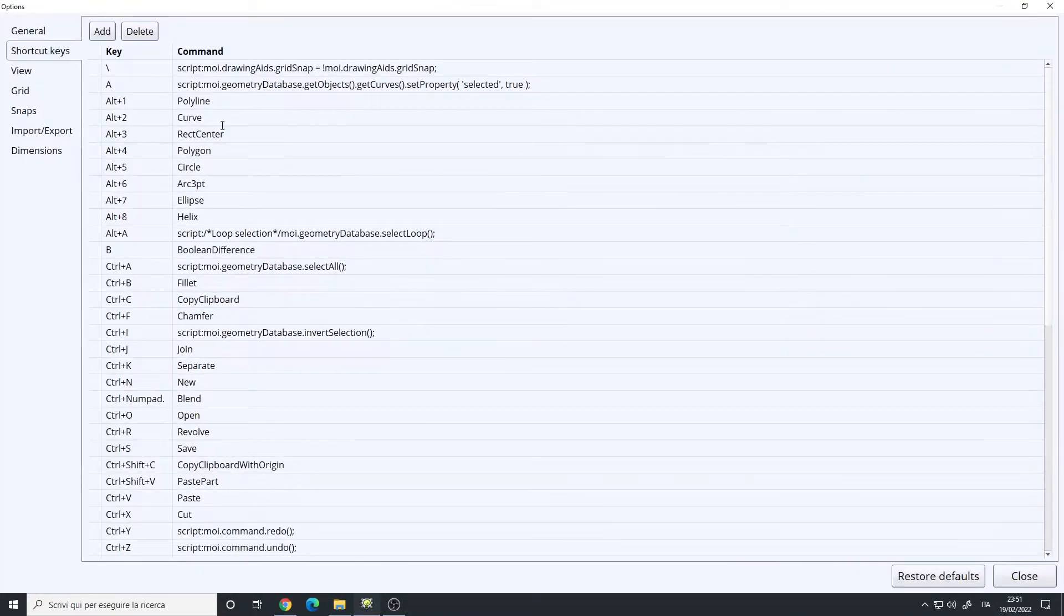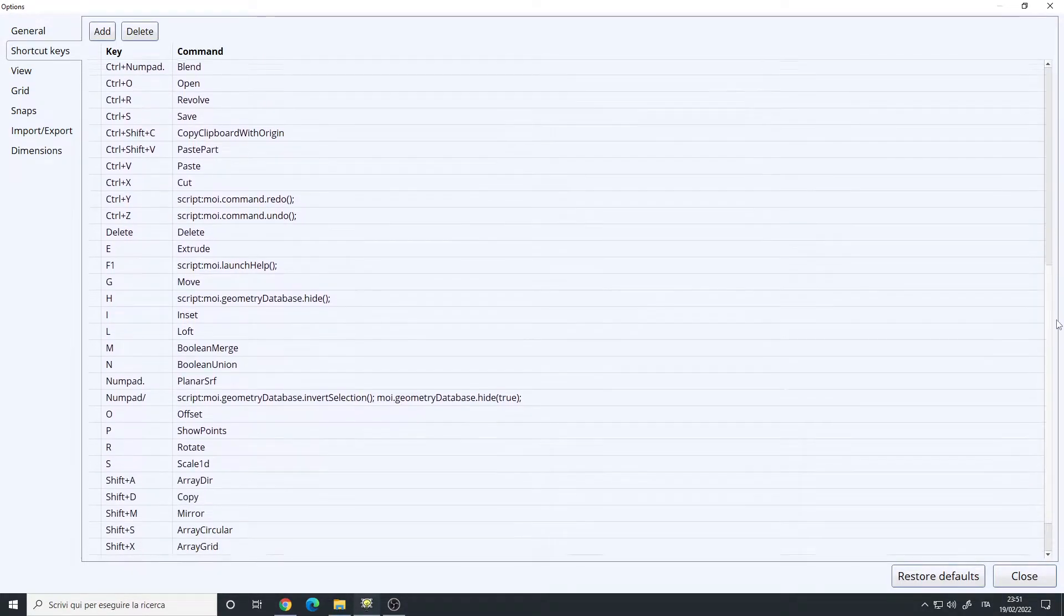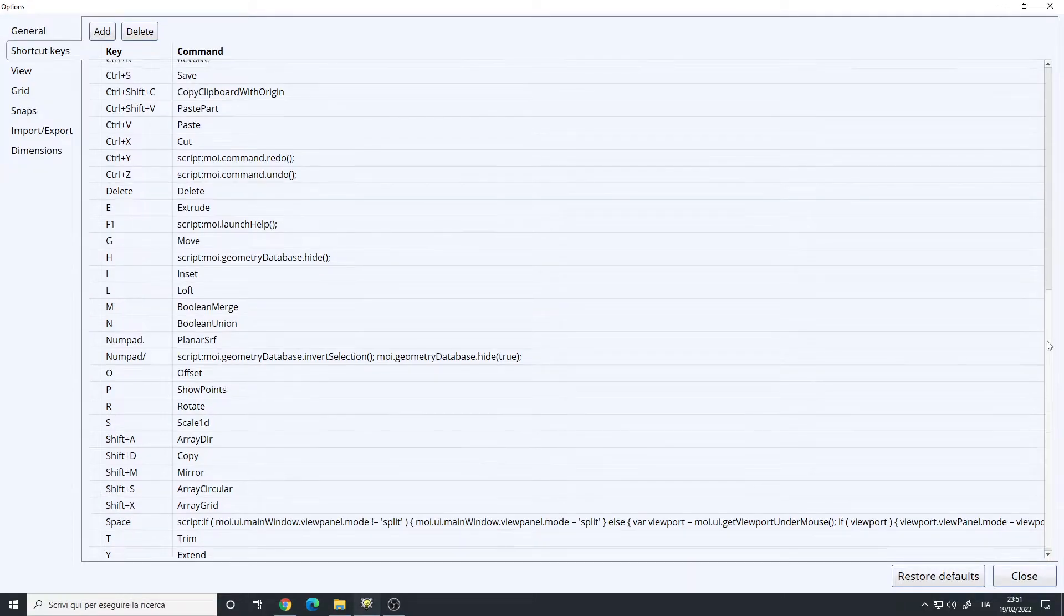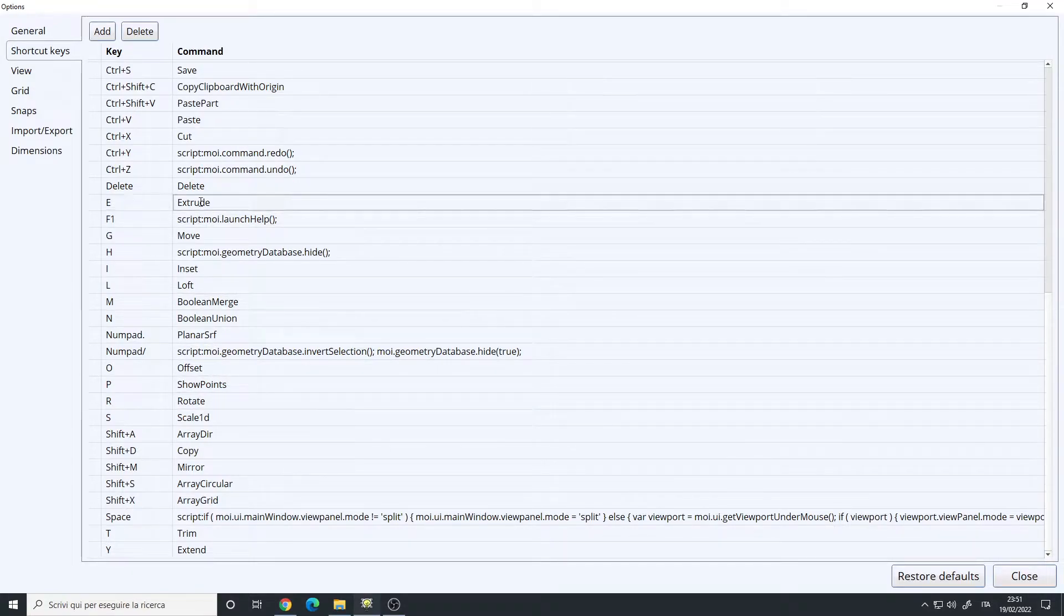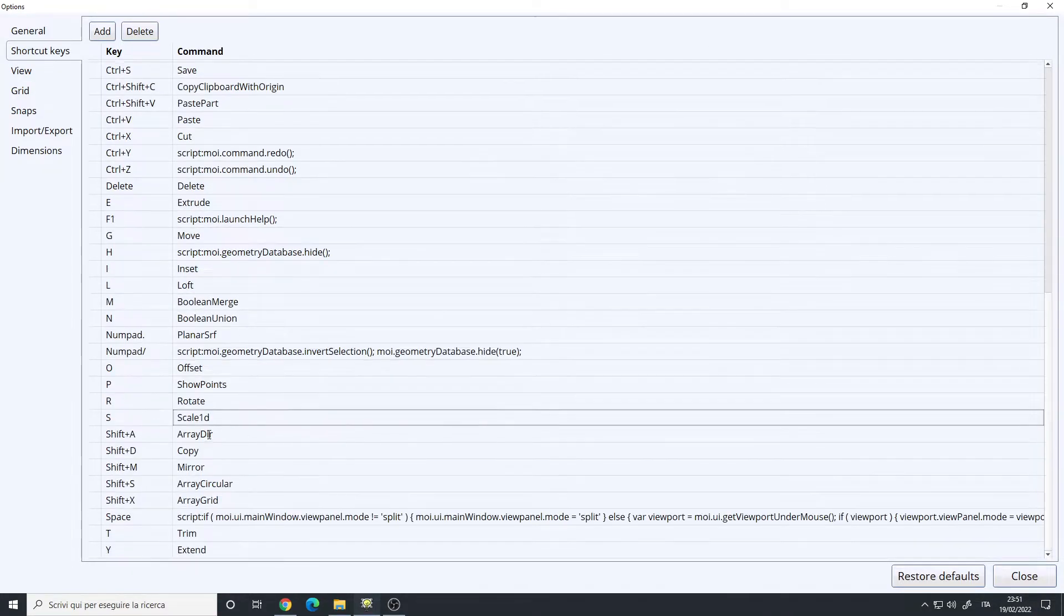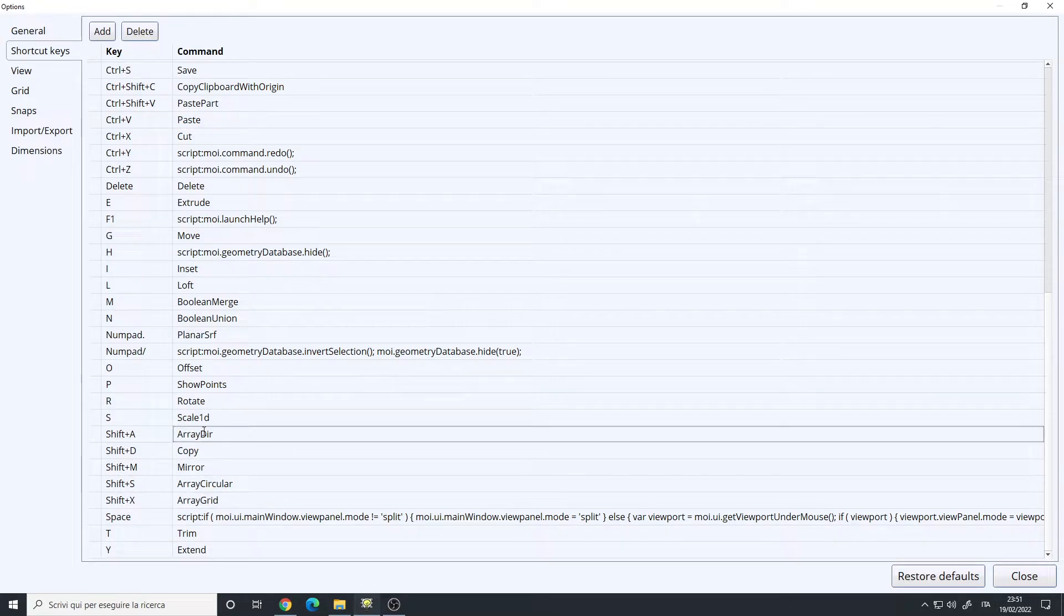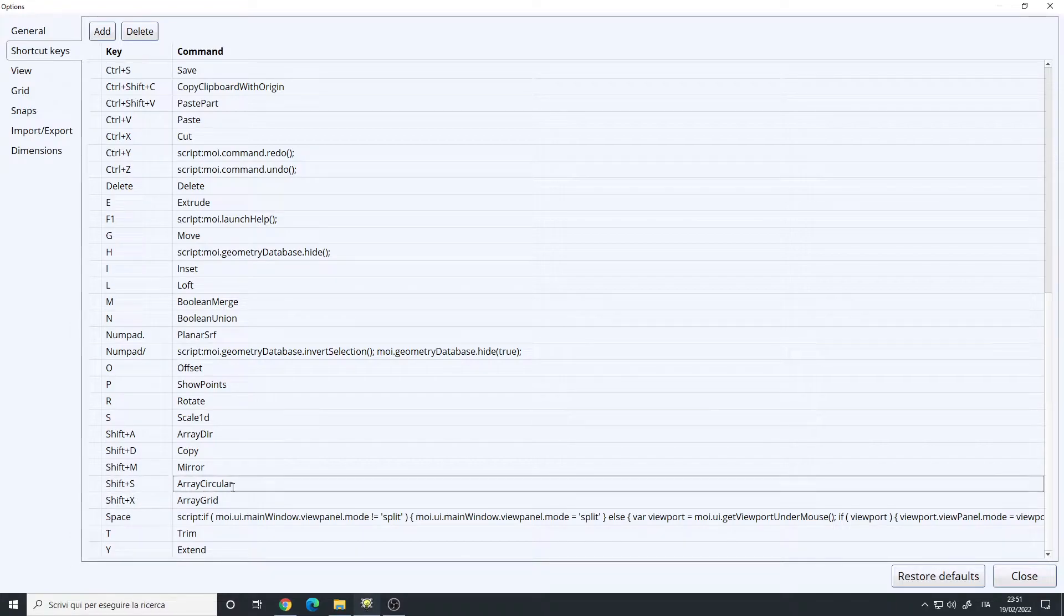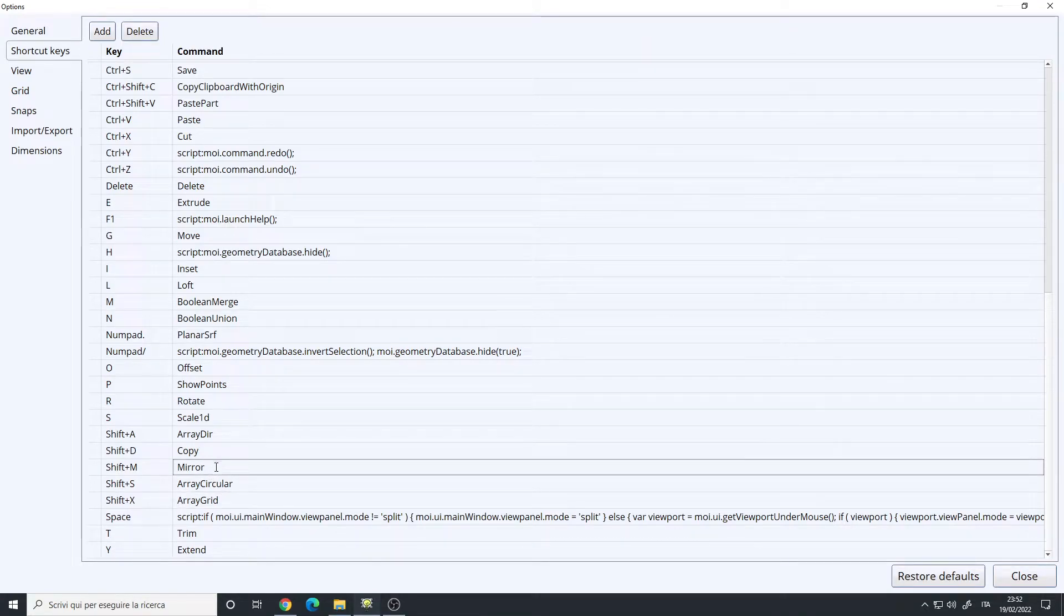Shortcut keys. So, these are all the shortcuts, if you want to take a look. They are inspired by Blender and for those that I couldn't set up identical to Blender, I usually went for the initial letter like extrude E or scale S and so on. Some of them, like the array here, you have the array direction, which is the standard array, Shift A, A like array, but then I set up Shift S for the circular and Shift X for the array grid because they are close to each other and for me, they are more comfortable.